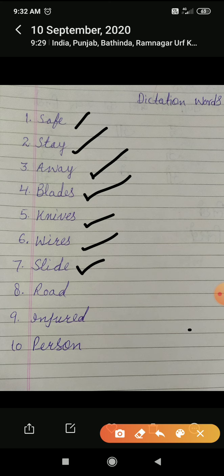Number 7: slide. S-L-I-D-E, slide. Number 8: read. R-E-A-D, read. And number 10: injured. I-N-J-U-R-E-D, injured.